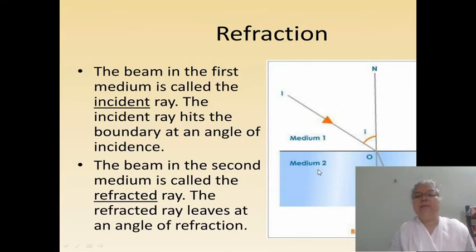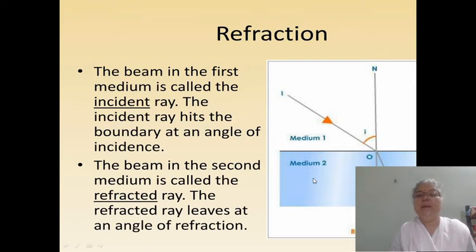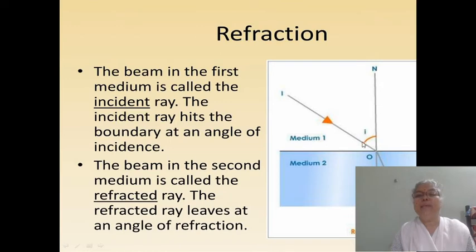In this optical diagram, we have a first medium — a rare medium or air — and a second medium, which is a dense medium such as glass. This is the normal. Here is the incident ray, which hits at point O. The angle made by the incident ray with the normal is called the angle of incidence.